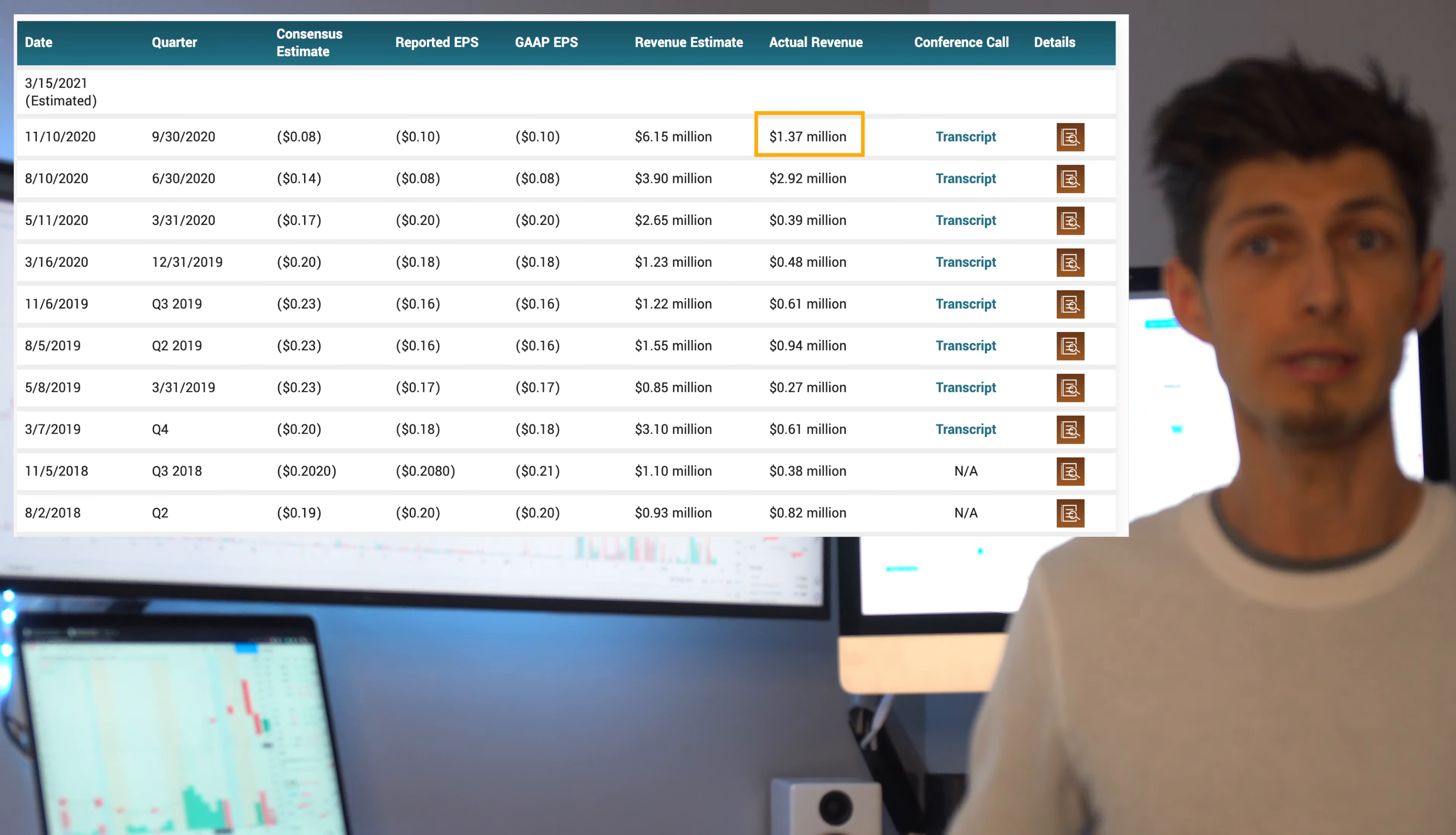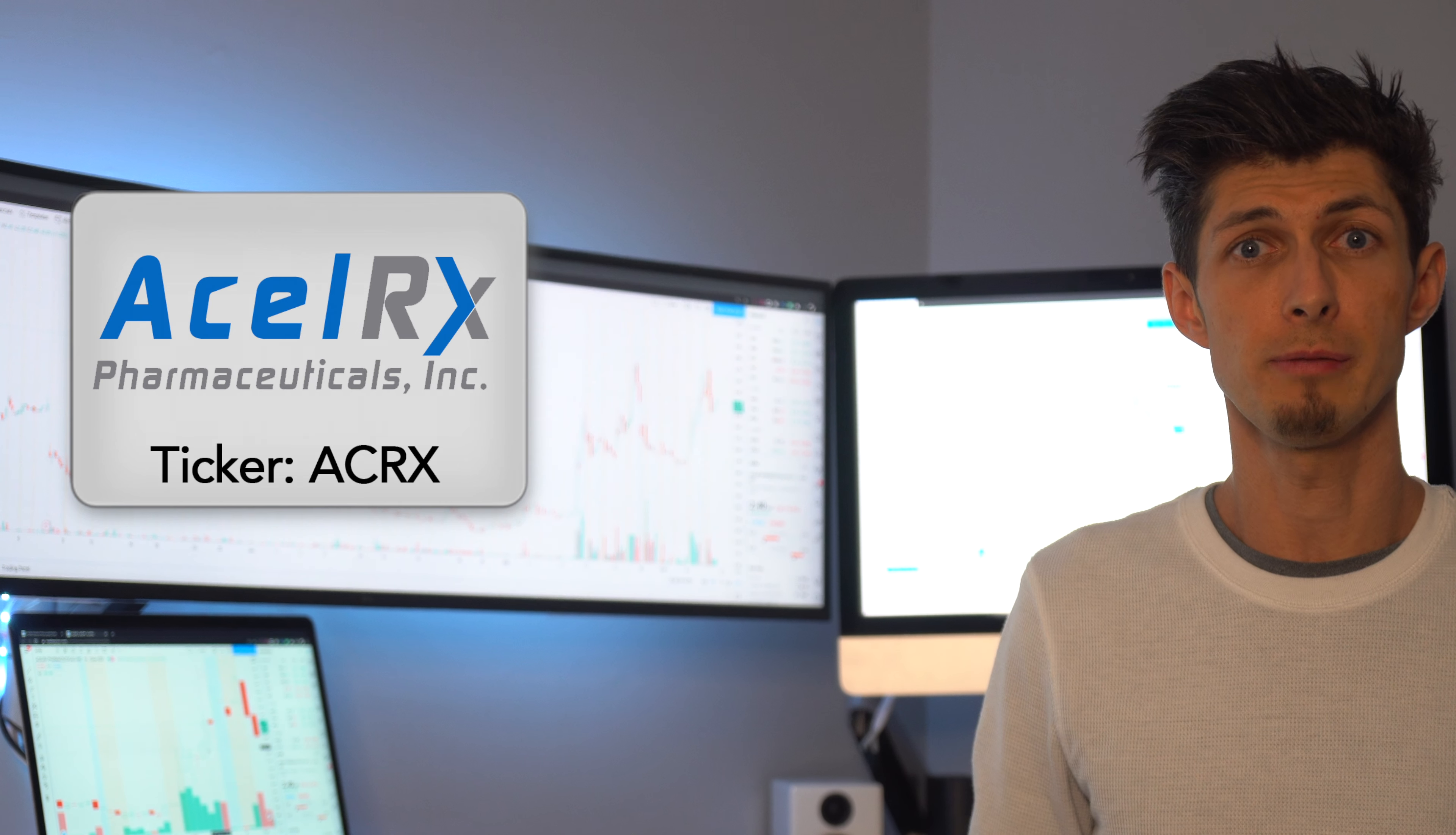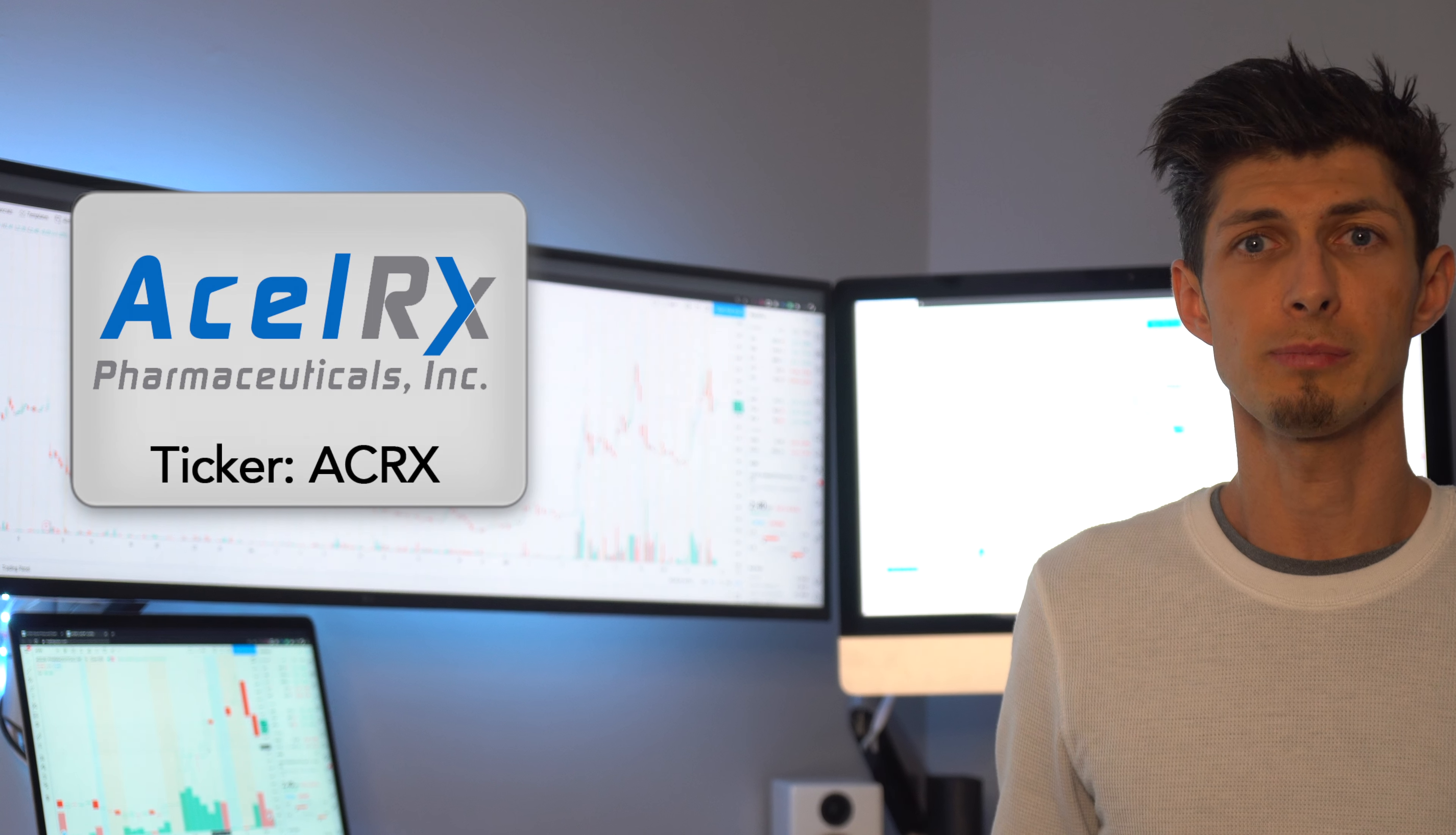Their annual revenue is improving gradually. Q4 of 2019 they did 0.48 million and Q4 of 2020 they did 1.37 million giving them EPS of negative 0.10 a share.